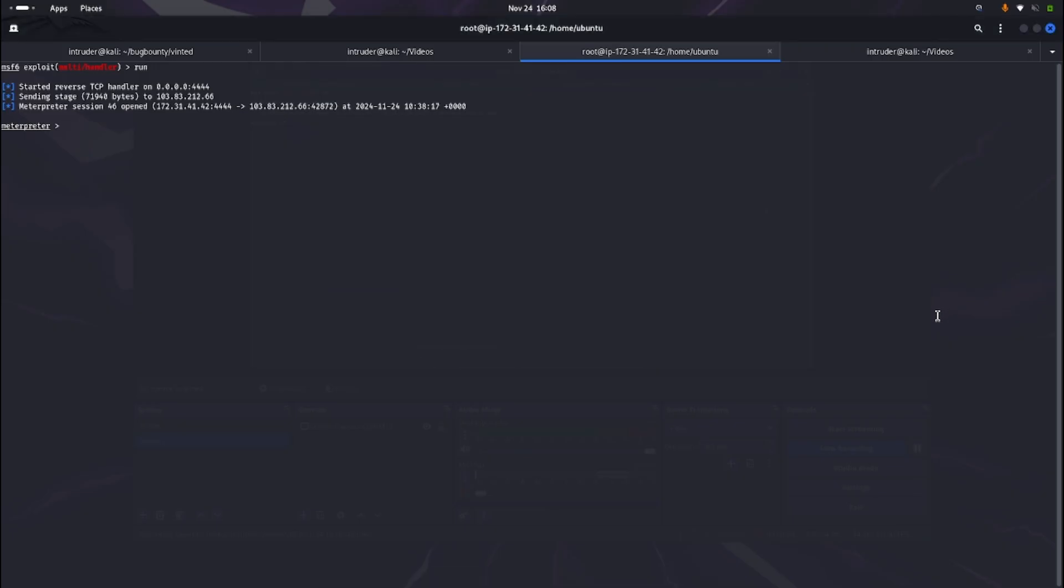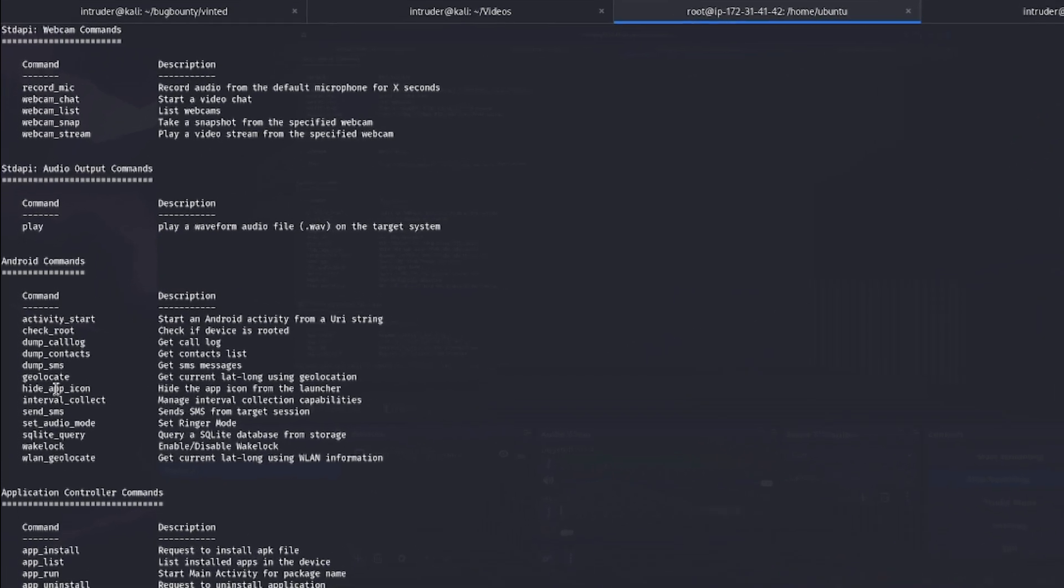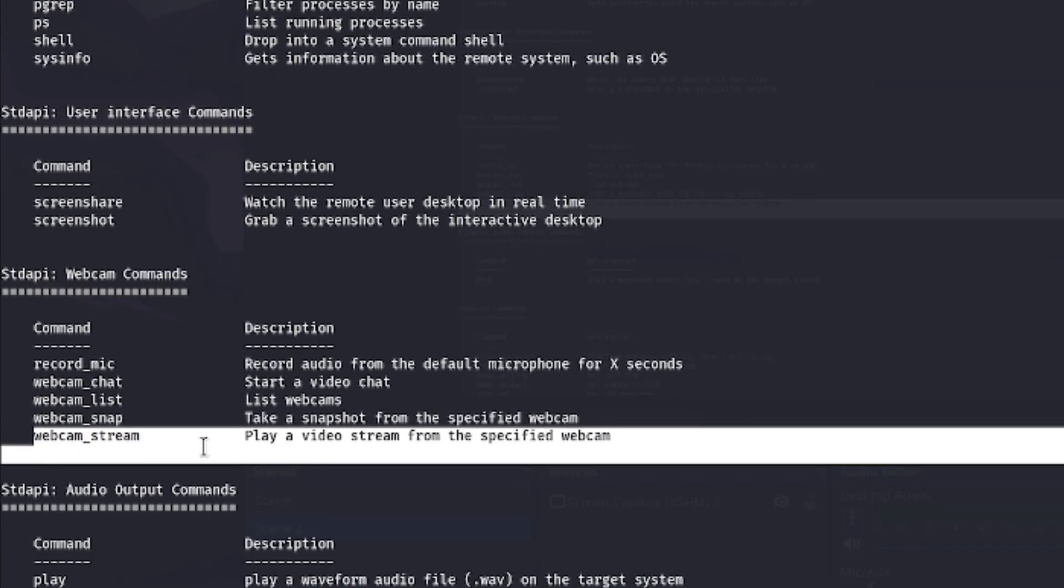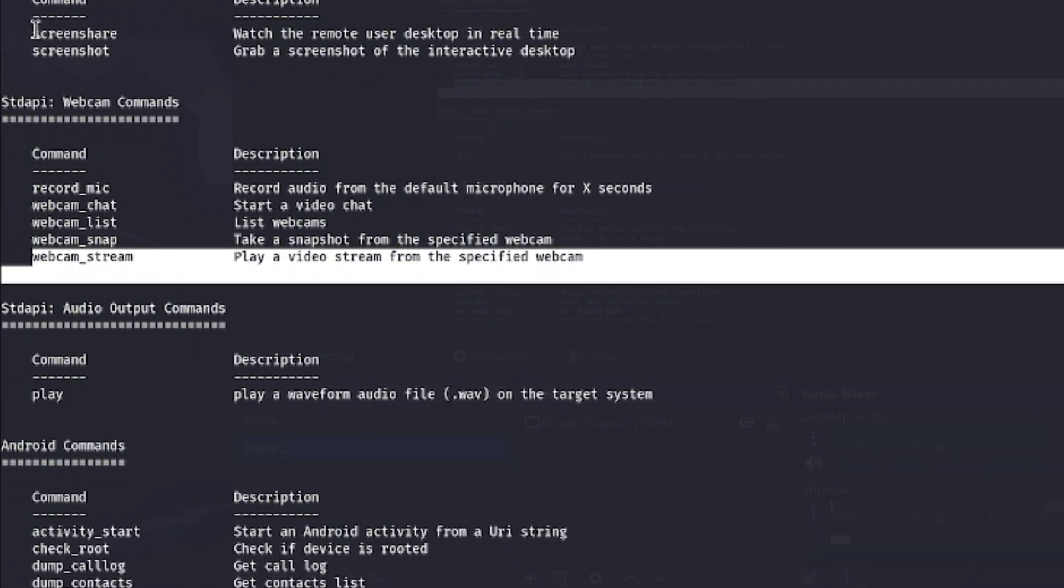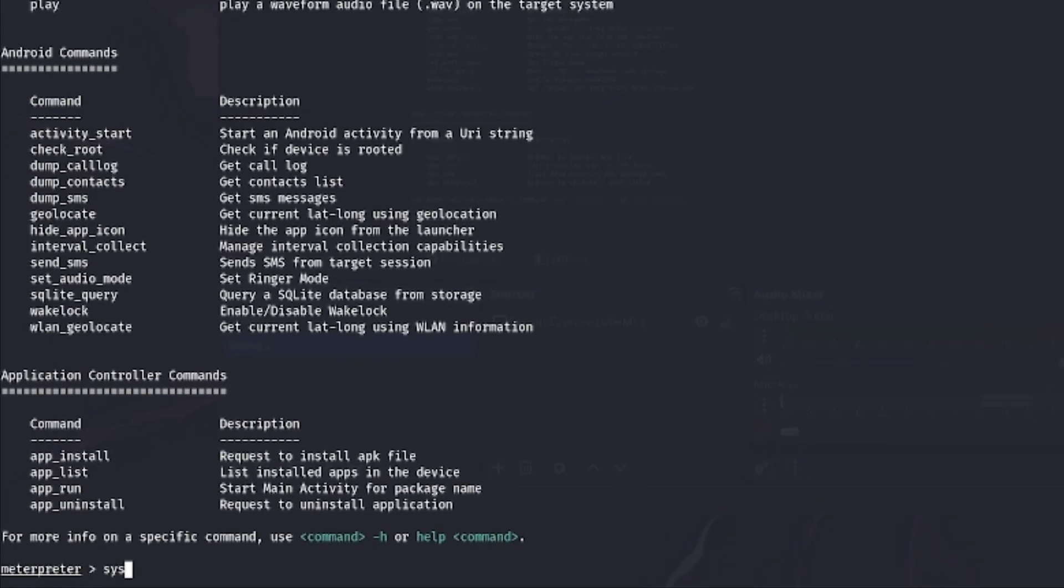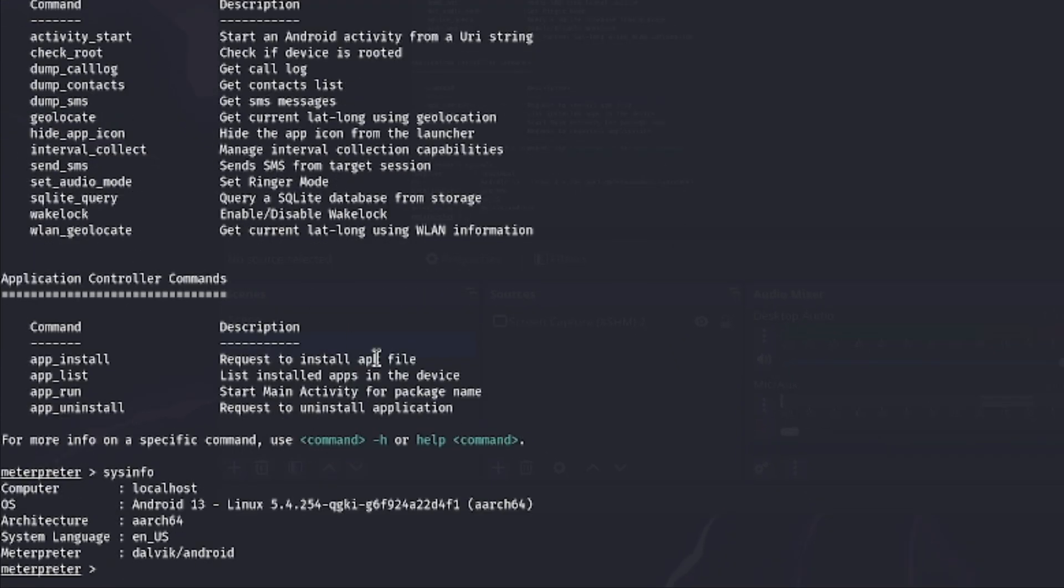Hackers create applications that send details of the victim to them once installed. These apps are commonly known as backdoor applications. Creating such applications is surprisingly easy using a popular tool called Metasploit.